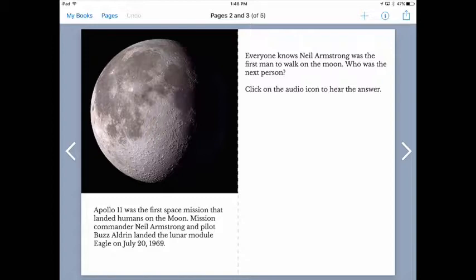I think it really adds interest to the book when you can engage the reader asking them questions and then interacting with them as they hear you provide the answer.